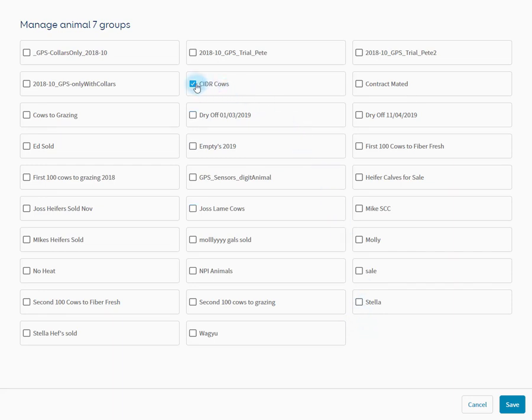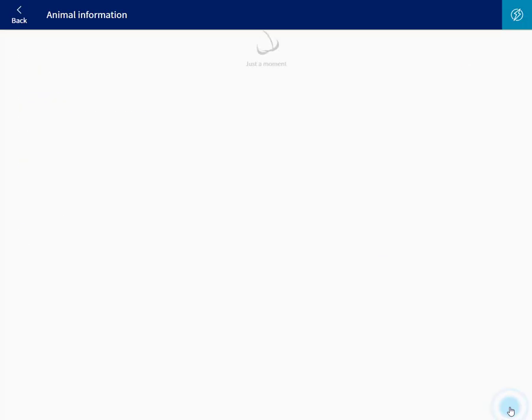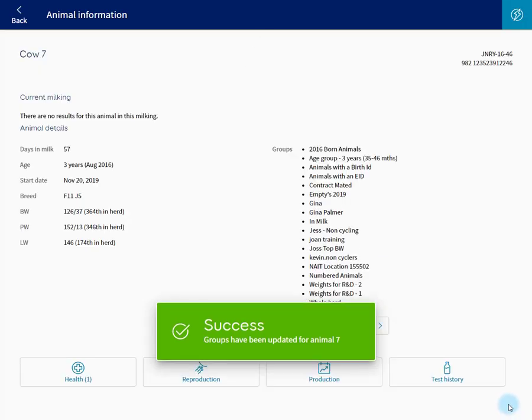You can move an animal out of a particular group and move it into another group, or many other groups. Save.